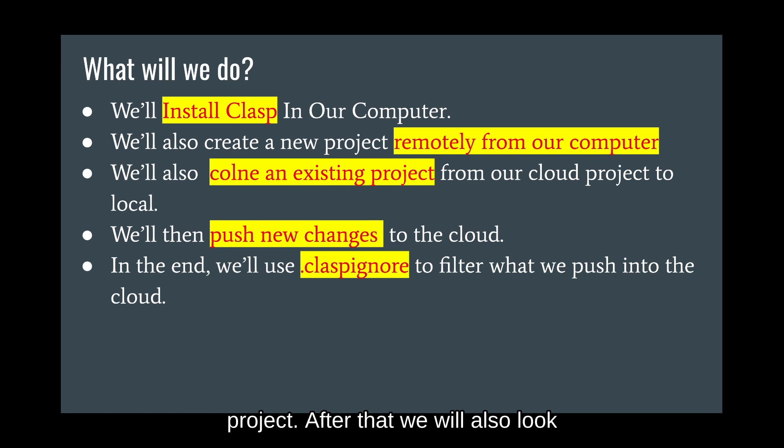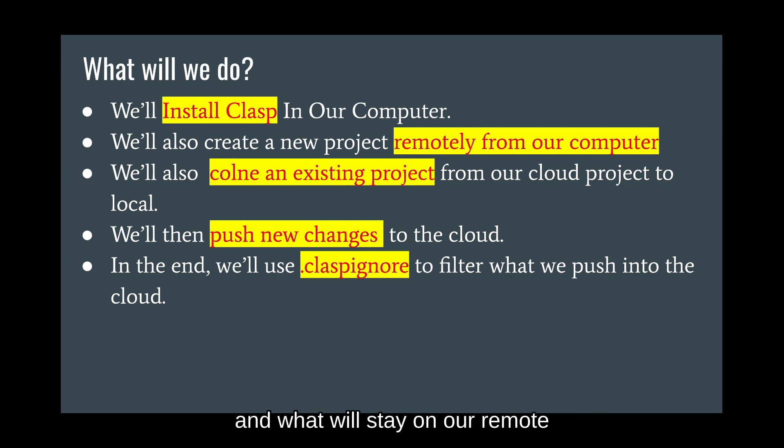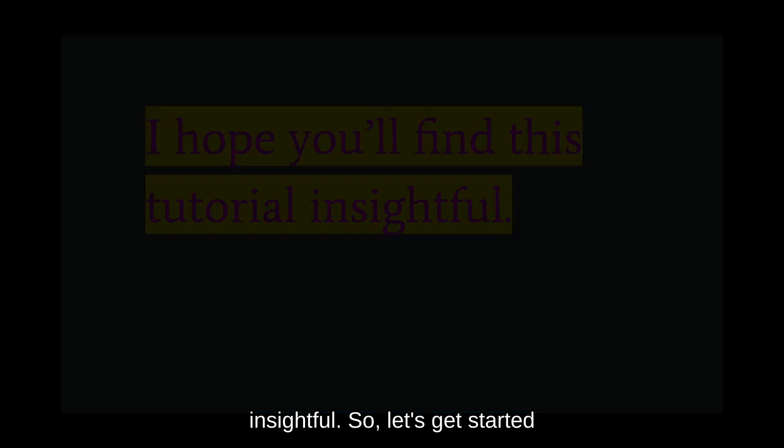After that, we will also look into the claspignore file which will help us filter out what we will be pushing into our cloud project and what will stay on our remote directory. I hope you'll find this tutorial insightful. So, let's get started.